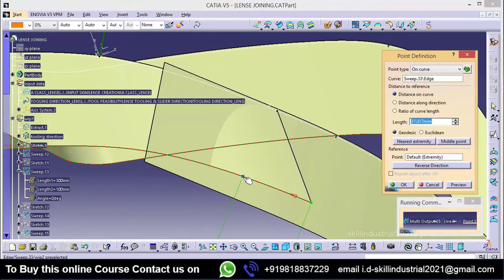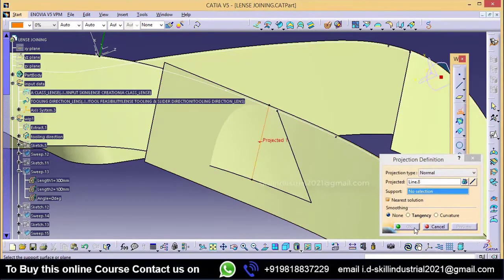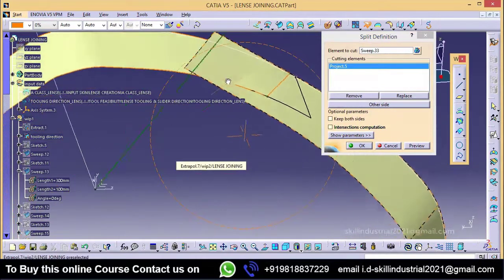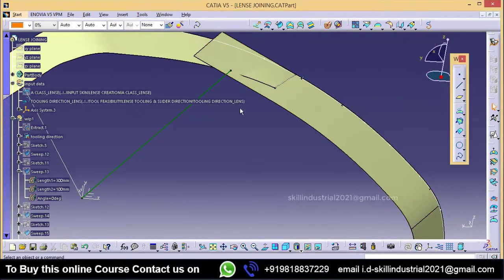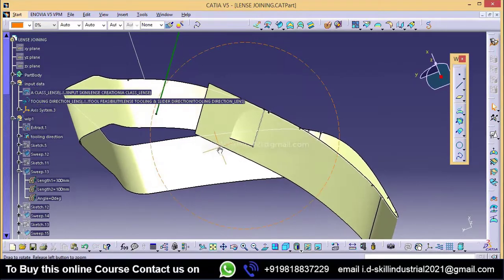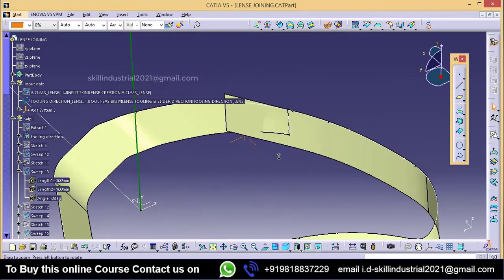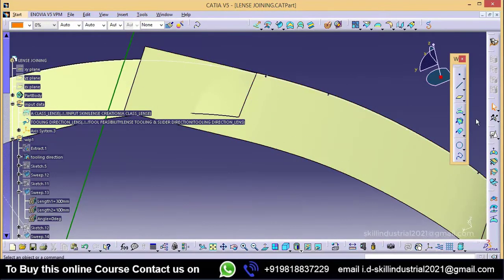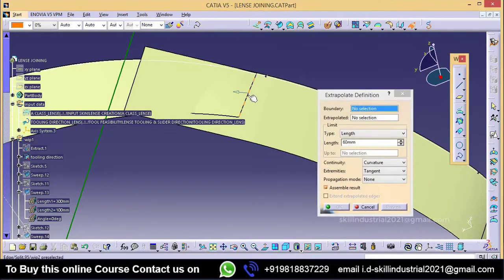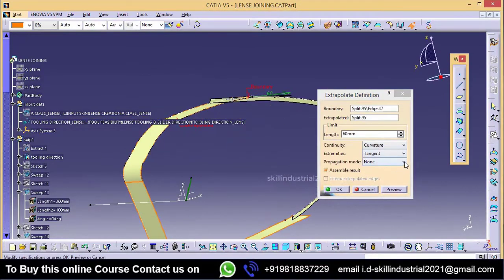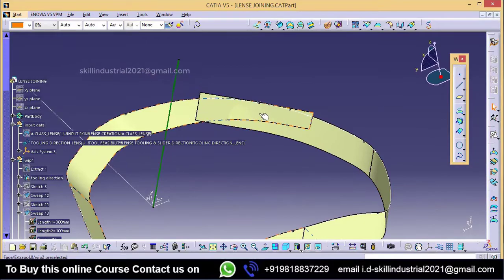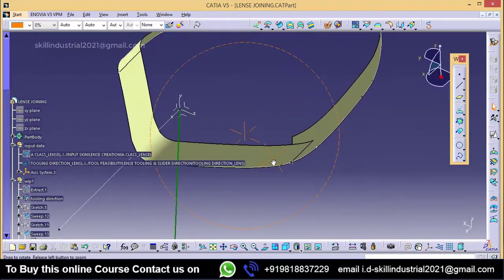This is my first point. This is my second point. Click OK. Select the projected surface. Now try to split by using this surface. Now we have the surface like this. We need to extend this surface a little bit, so take extrapolate, select this surface, maintain tangent continuity. Now click OK. Now both surfaces intersect each other perfectly.